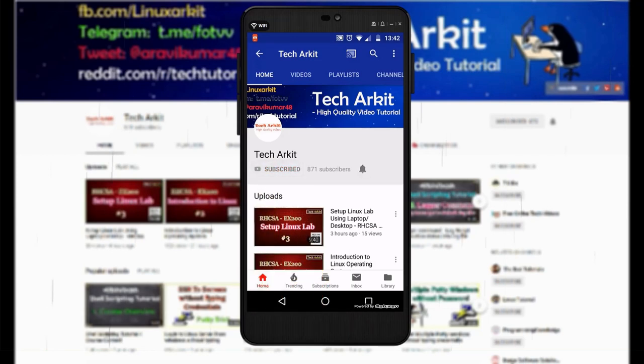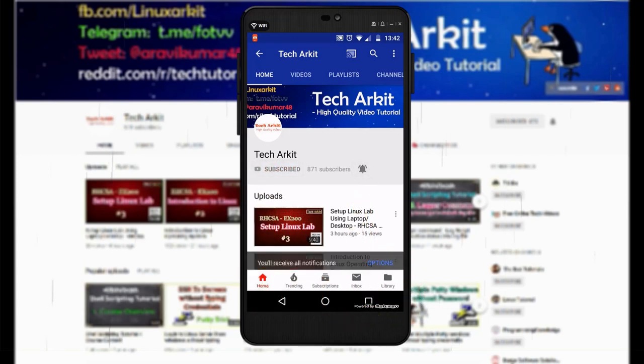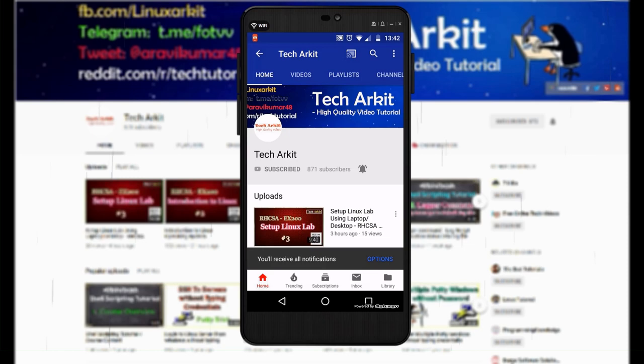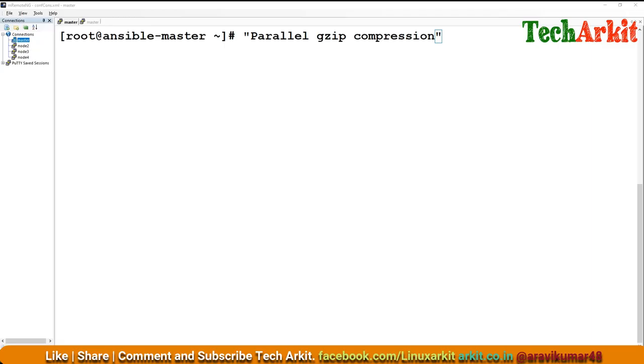For more updates, click on subscribe and click on bell button for latest notifications. Hi friends, welcome to TechARKIT YouTube channel. My name is Ravi. In this video session we are going to see how we can do parallel gzip compression.